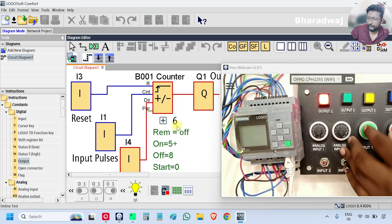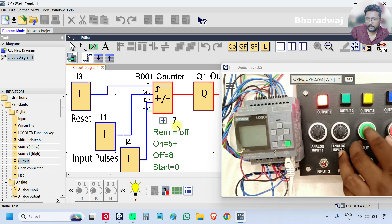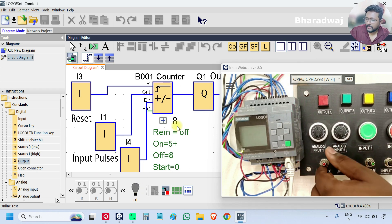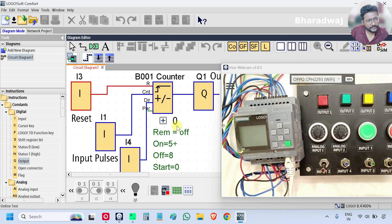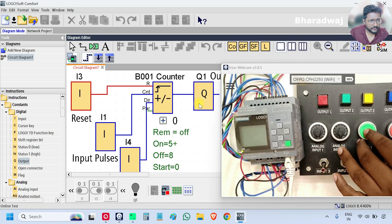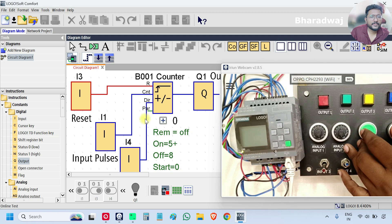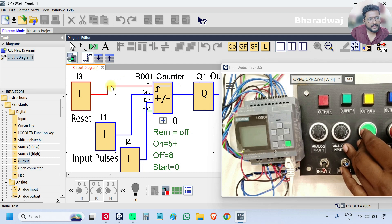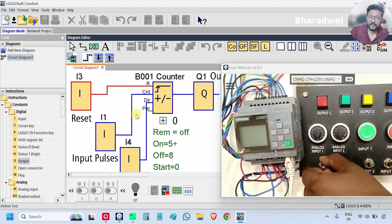I turn off I4, so now it is back to up counter mode. I turn on input I3 — that means I am giving the reset signal. The counting value goes to 0 and the output is also off. With reset still on, giving pulses does nothing because the counter only functions when reset is off — reset has the highest priority.